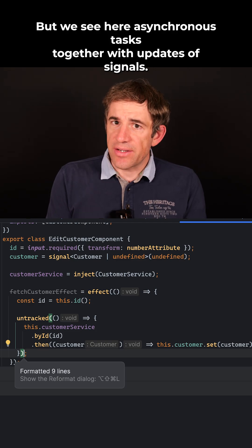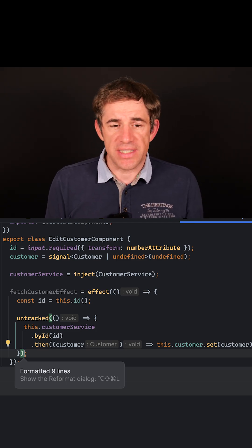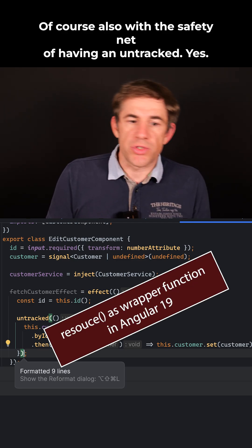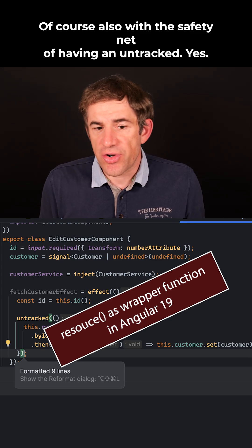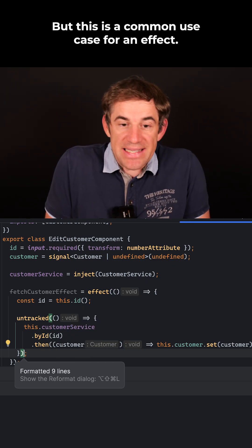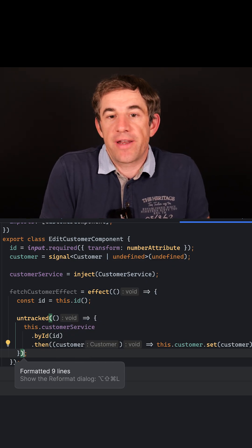We see here asynchronous tasks together with updates of signals, of course also with the safety net of having an untracked. Yes, but this is a common use case for an effect.